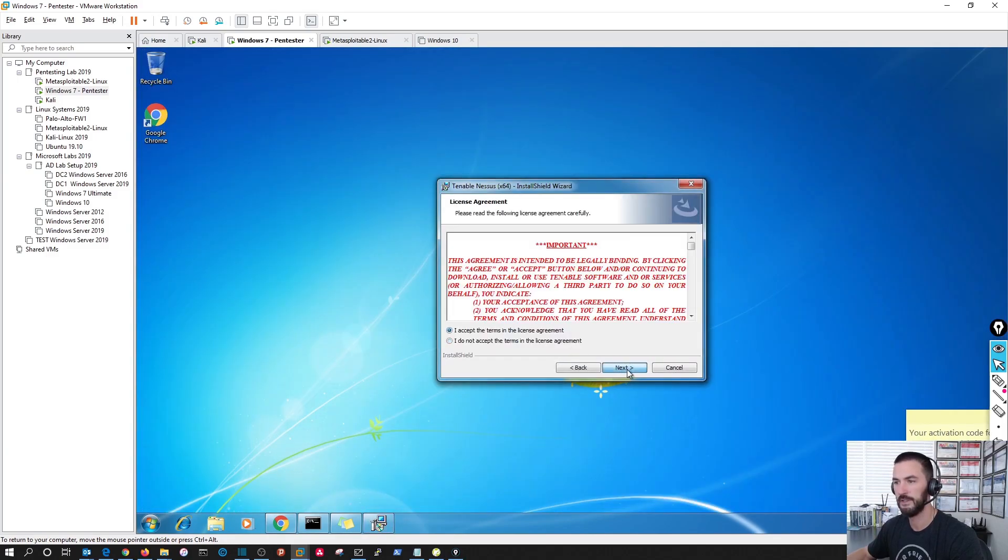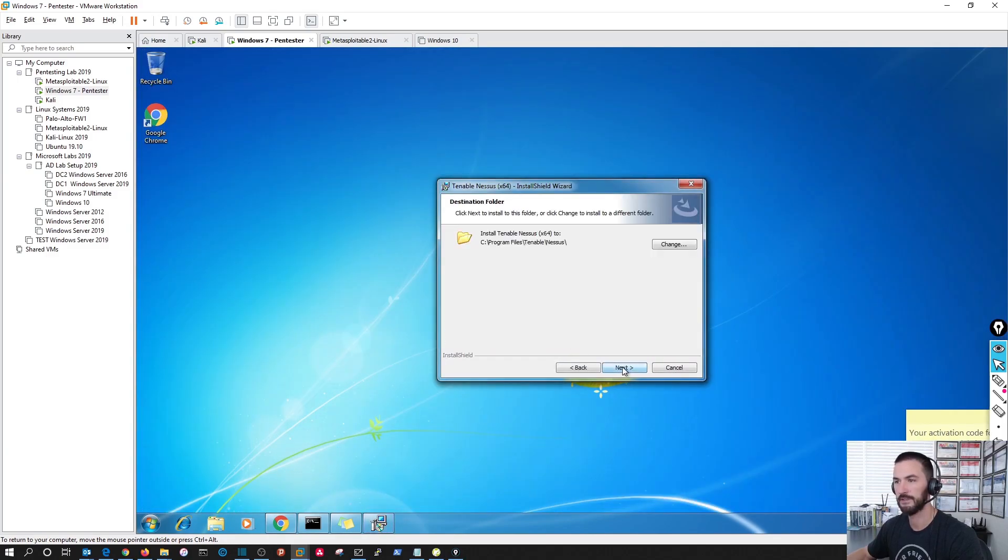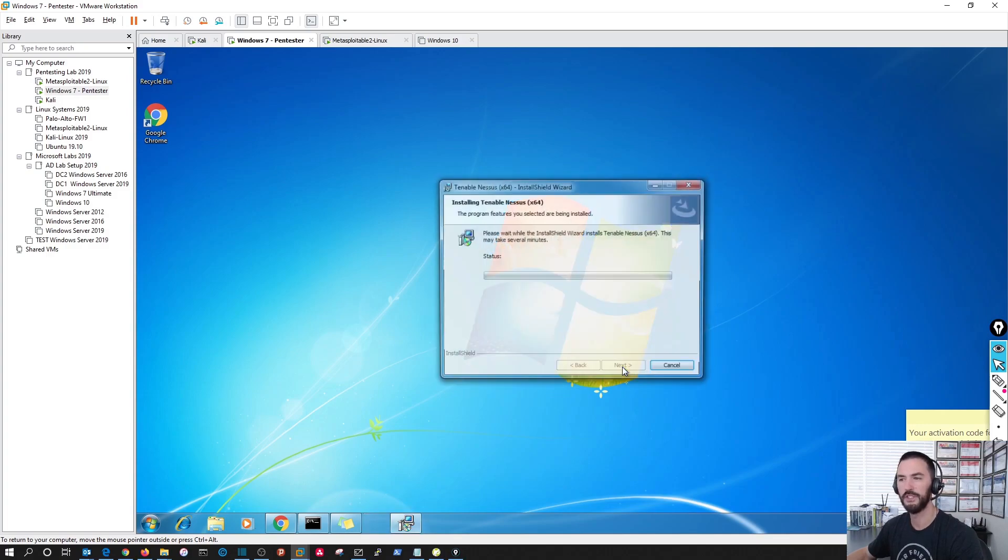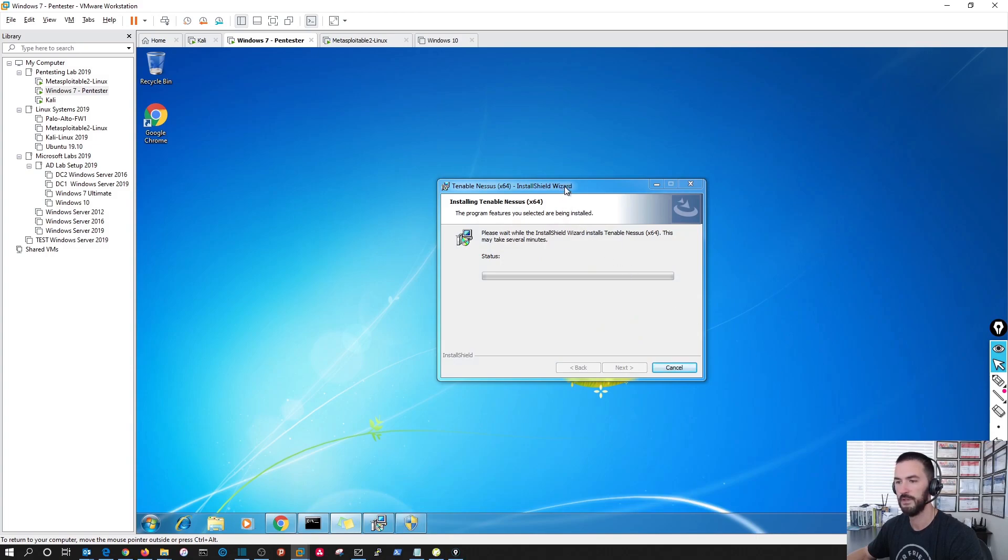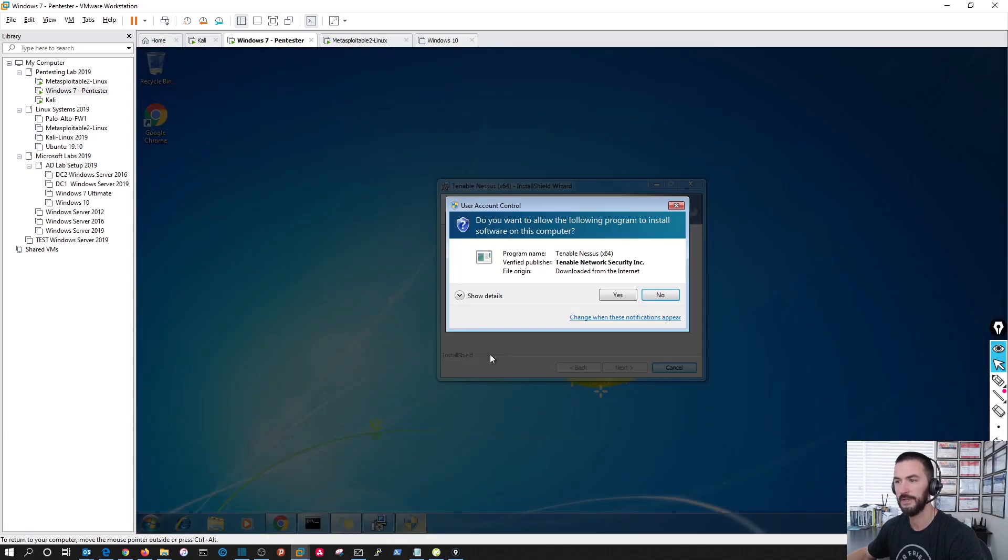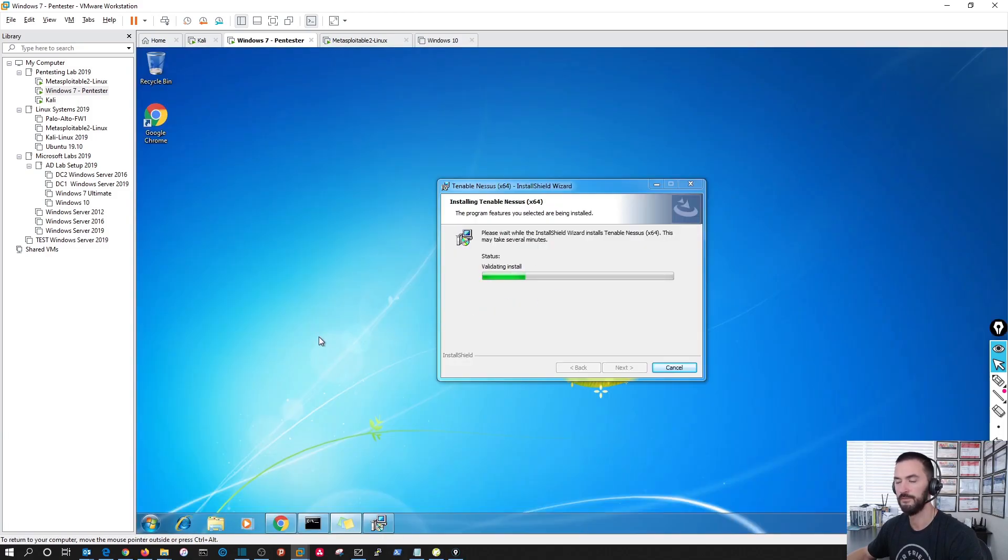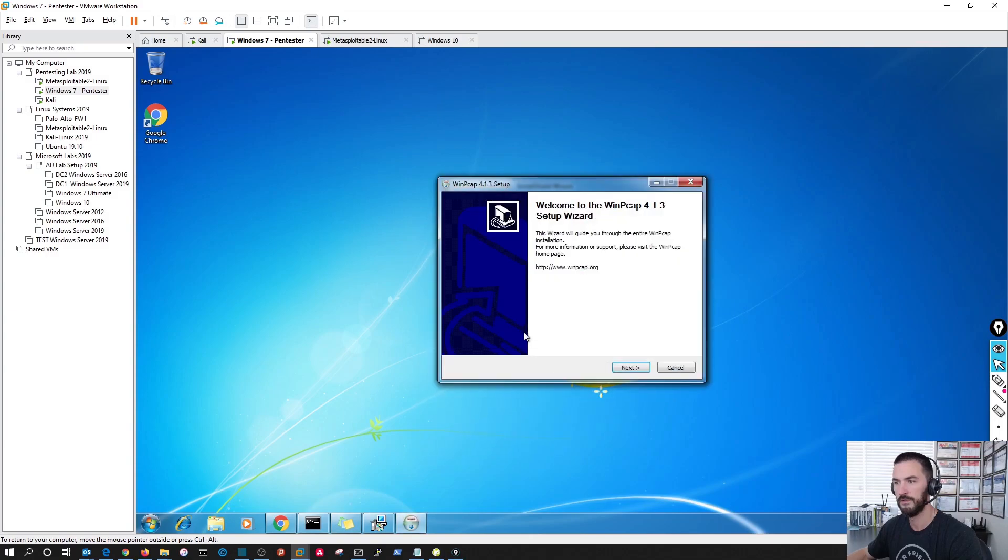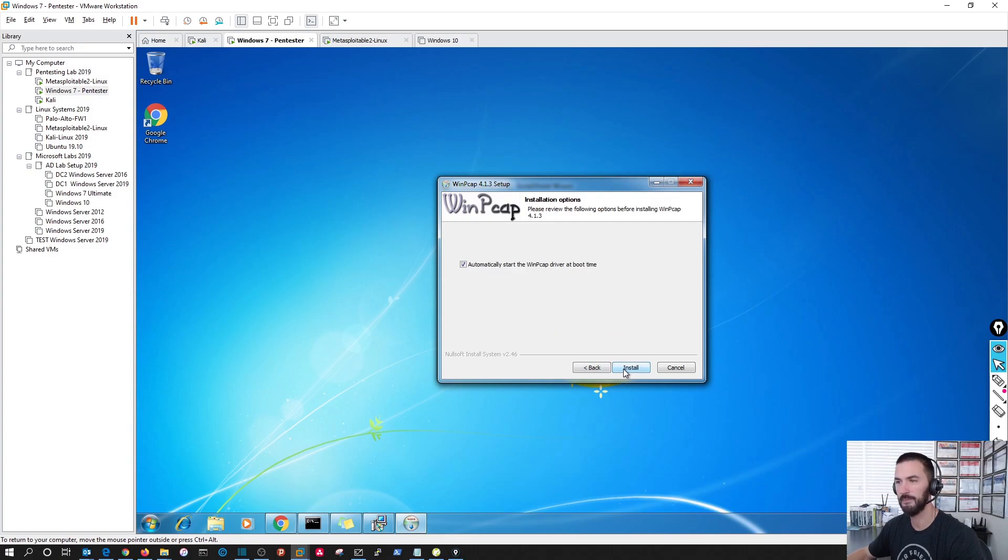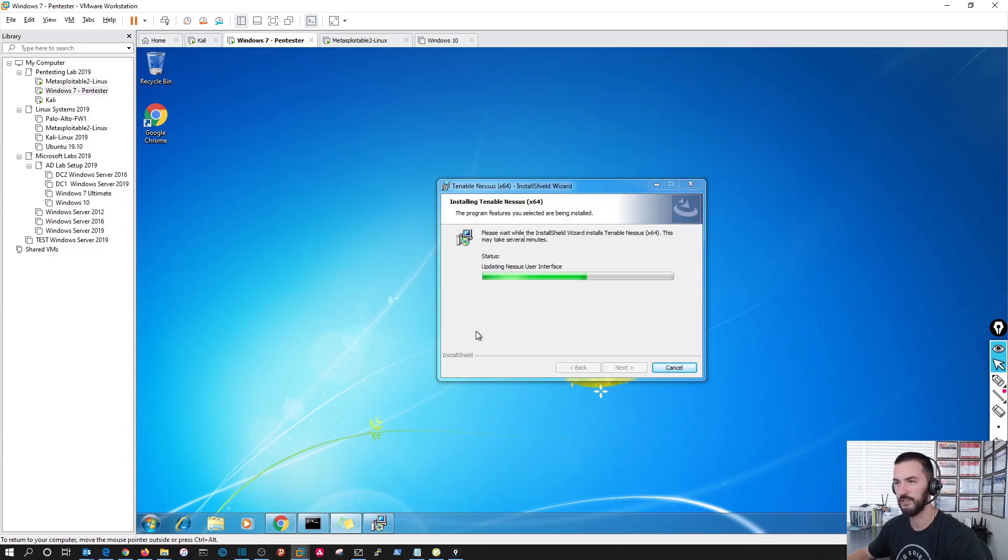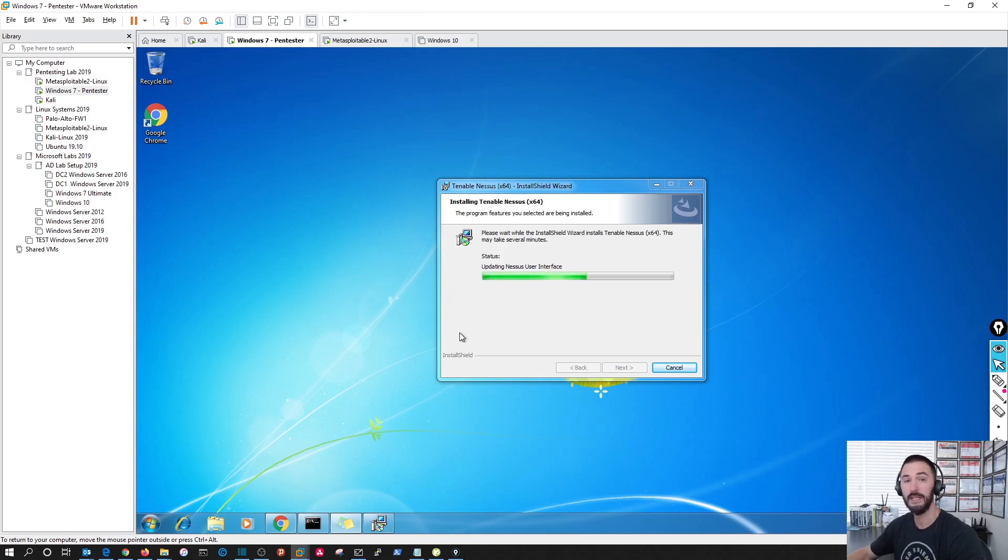I'm going to double click on my executable. Next. Next. I'm going to just keep all the defaults. We're going to agree to the license. Next. We're going to accept the WinPcap that's fine. Automatically finish.